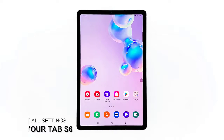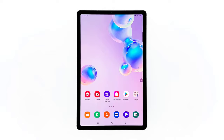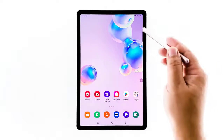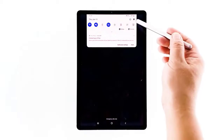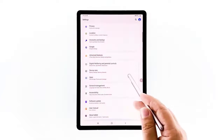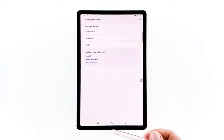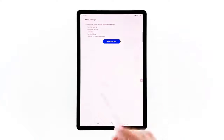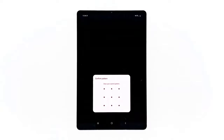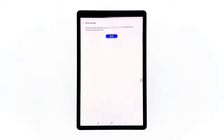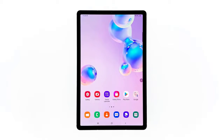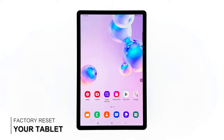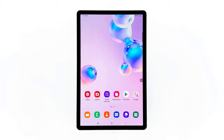Third solution: reset all settings. It is possible that some settings on your tablet have been changed or messed up. Since it's difficult to determine which setting is causing it, it's better to just bring all settings back to factory default. Here's how: swipe down from the top of the screen and tap the settings icon or the cog wheel. Scroll down to find General Management and tap on it. Touch Reset, tap Reset Settings, then tap the Reset Settings button. If prompted, enter your PIN, password, or pattern. Finally, tap Reset. After this, try to see if the problem is fixed.